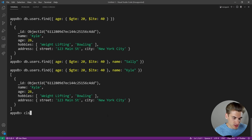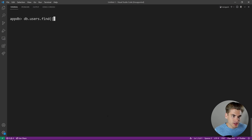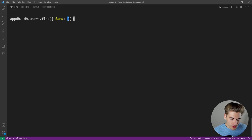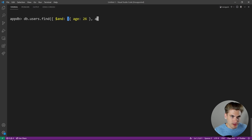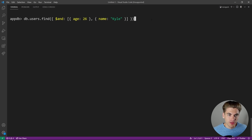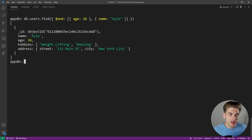Another way to do an AND query is using the explicit '$and' operator. 'db.users.find({$and: [{age: 26}, {name: "Kyle"}]})' — $and takes an array of conditions and combines them together. As you can see, we get Kyle returned. Generally you don't really need $and very much because you can already do AND by just putting all conditions inside one query object.